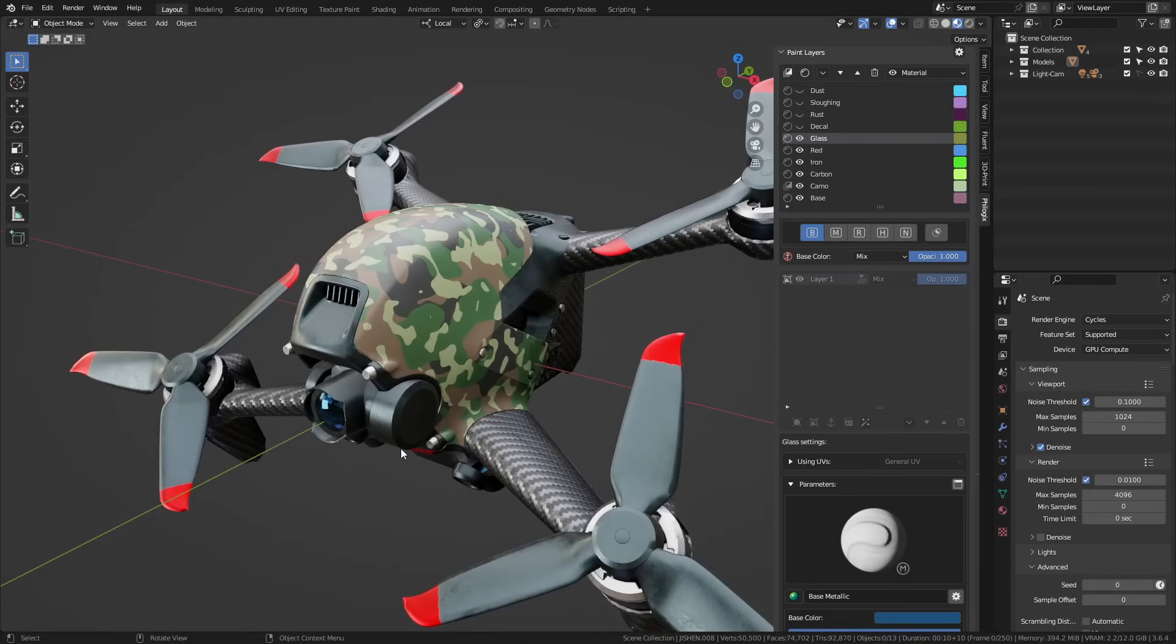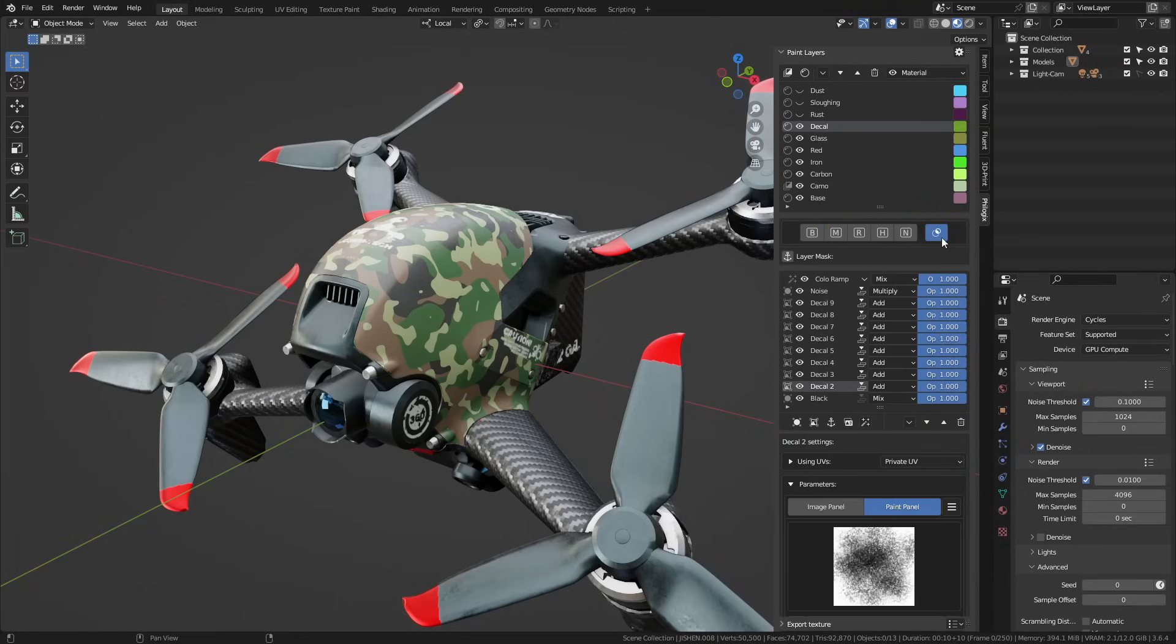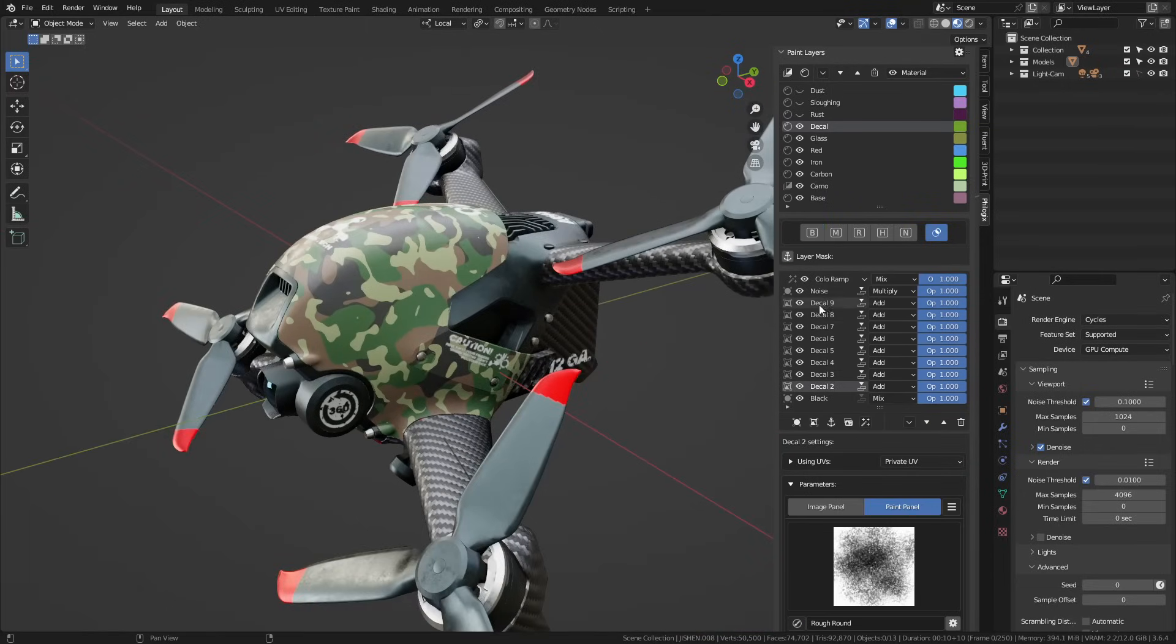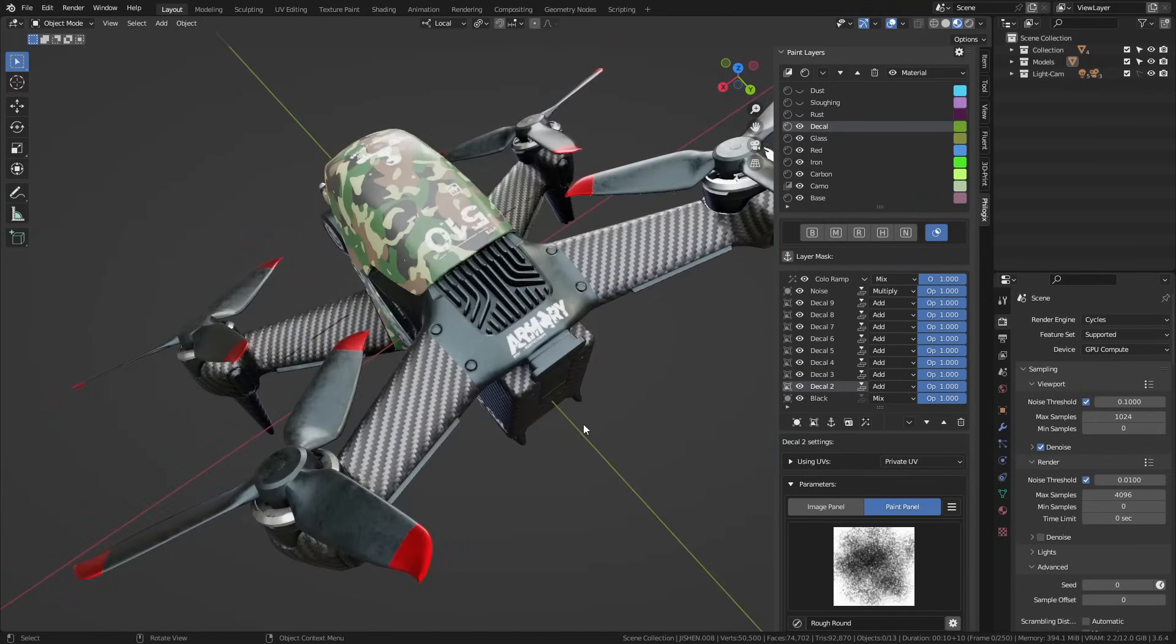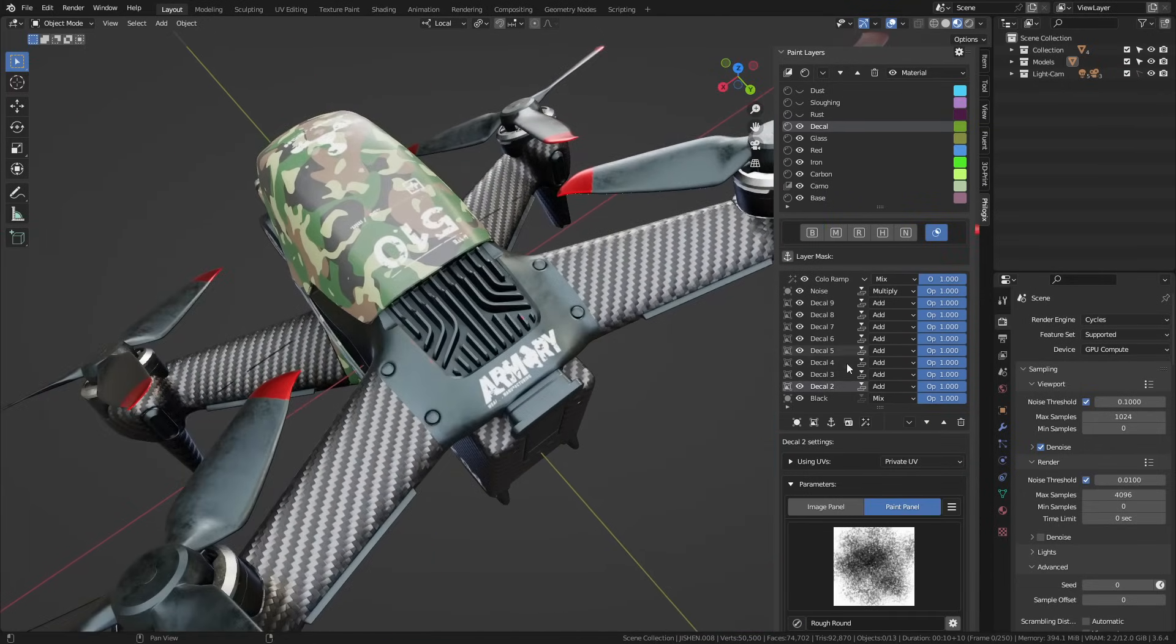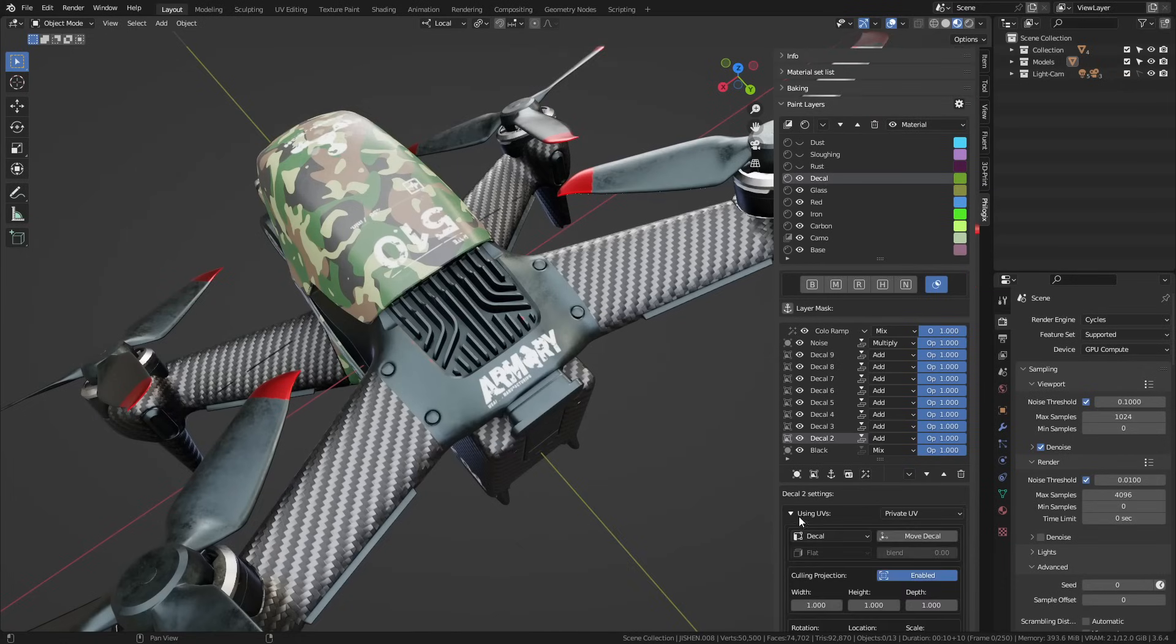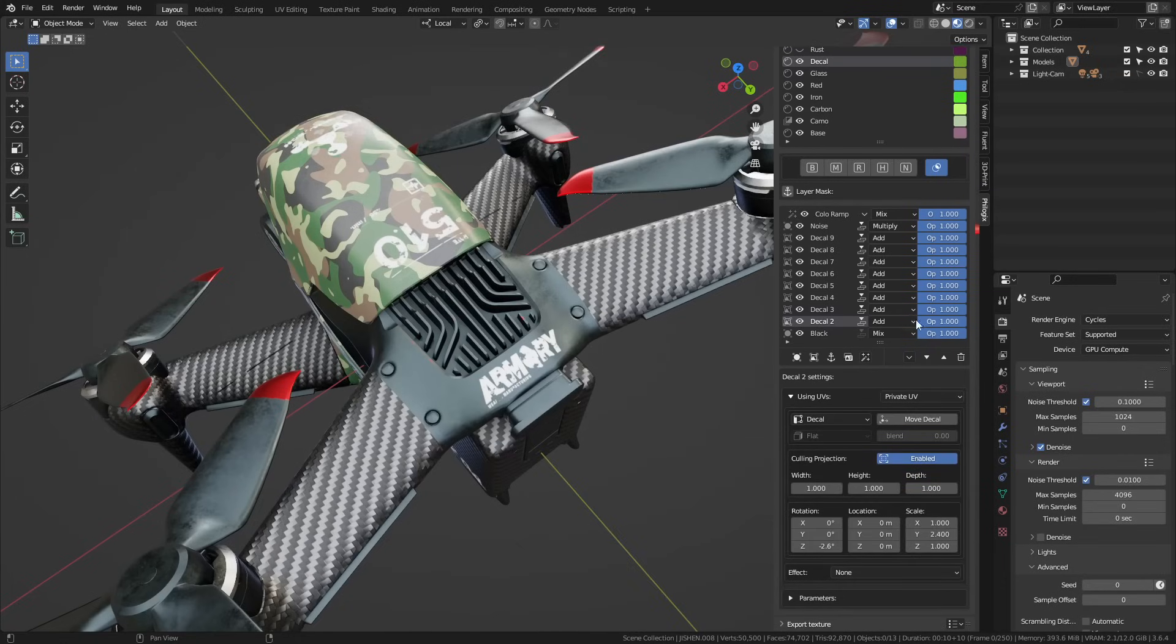For the decal layer, I created a white material layer with high roughness and low metallic properties, as this layer represents white paint. In the layer mask, I specified the areas where the decal layer should appear using images. These images serve as the symbols I want to paint on the object. To position them correctly, I adjusted the layer's UV projection.